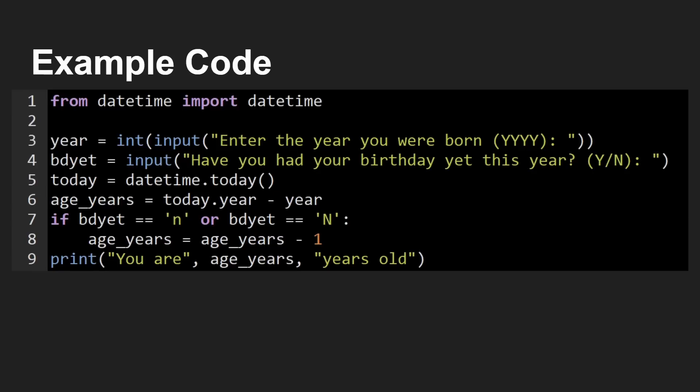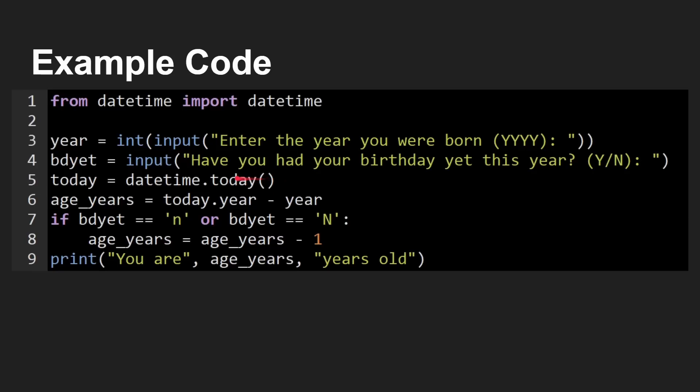That's the basic fundamentals here. And here's an example of it running. Enter the year you were born, 1979. Have you had your birthday yet? Yes. Therefore, you are 45 years old. So there you go. You would type that in and you can run it. And then you get that instant feedback of your program running.